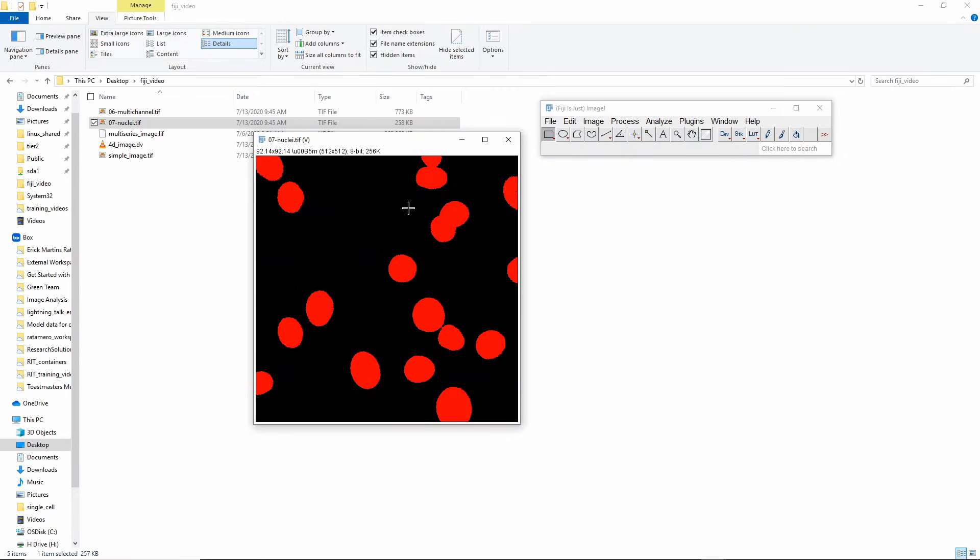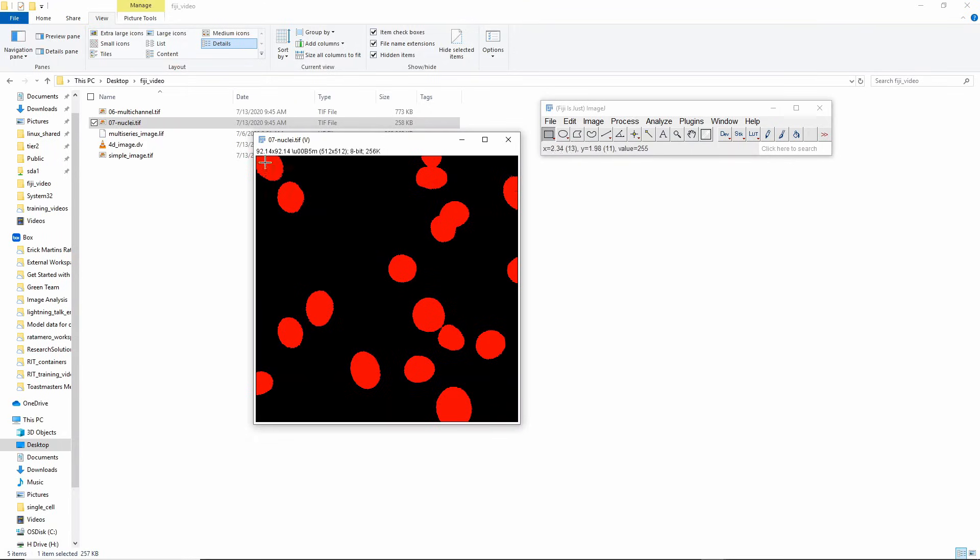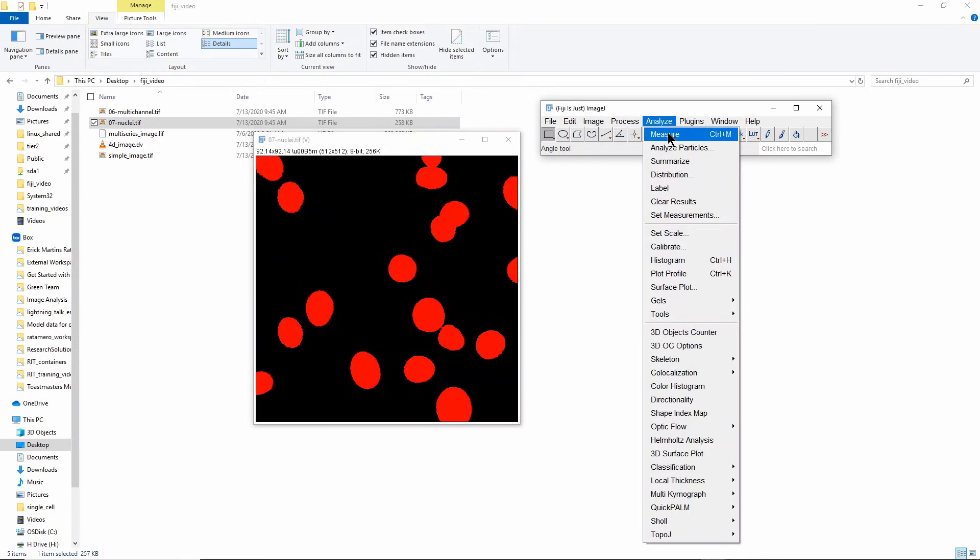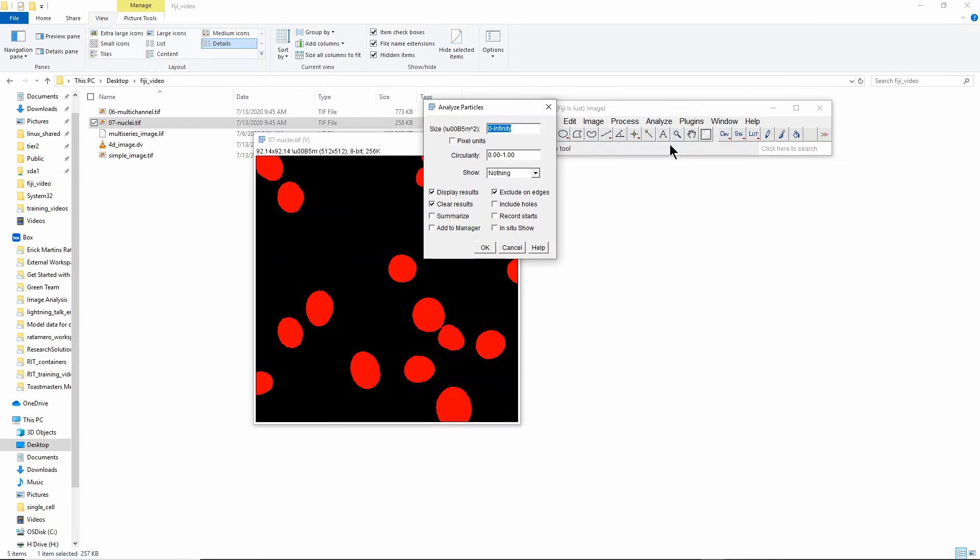I have only foreground and background now. The second part of segmentation is I need to do something called connected component analysis. Essentially what I'm going to do is go to each individual pixel and see which pixels around it are also foreground, and I'm going to grow these regions until I get individual objects. This is done in Fiji by going to Analyze > Analyze Particles.